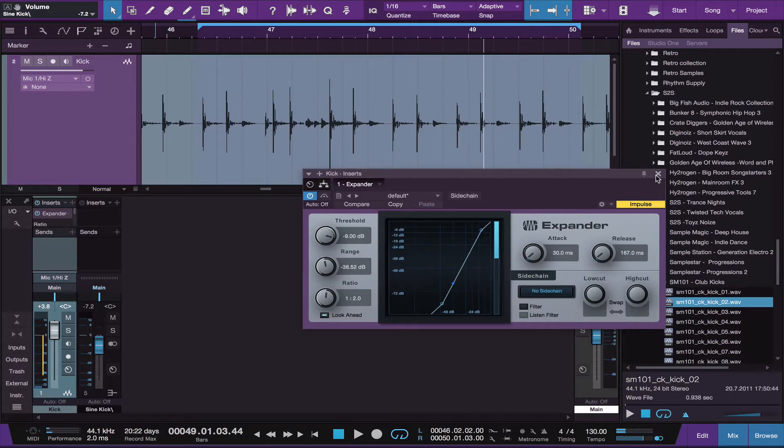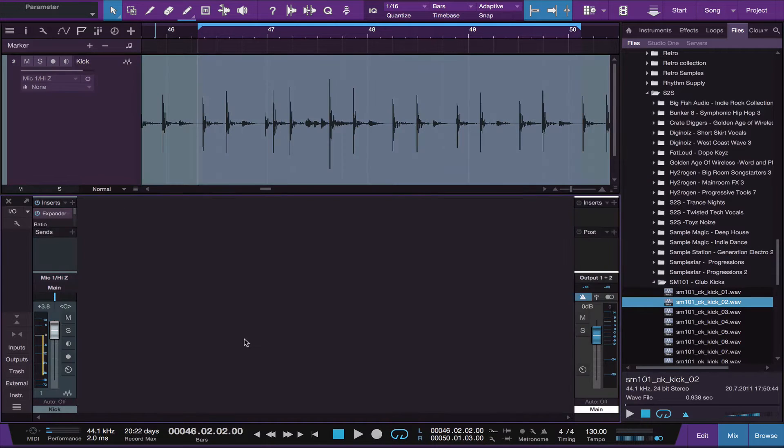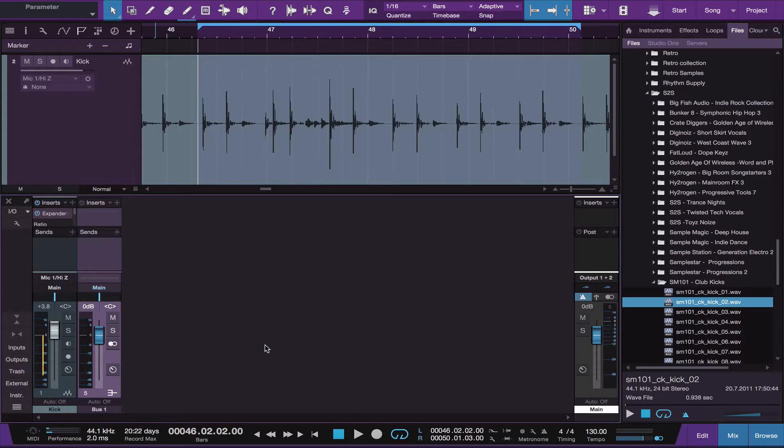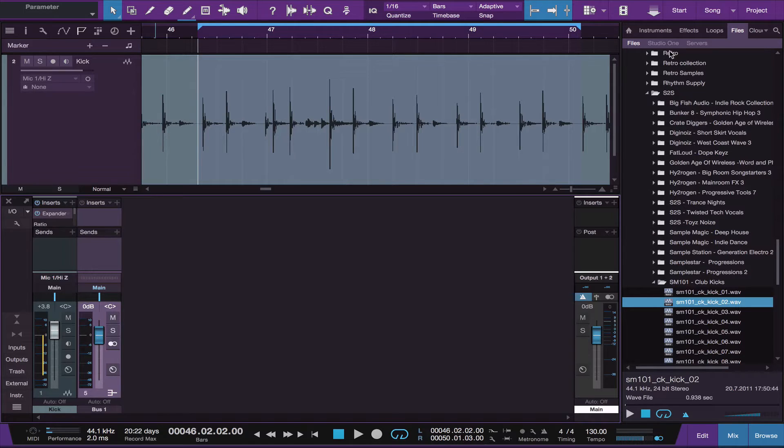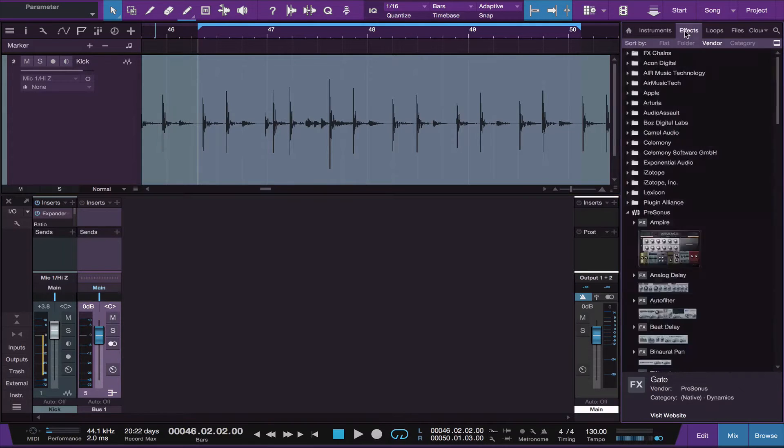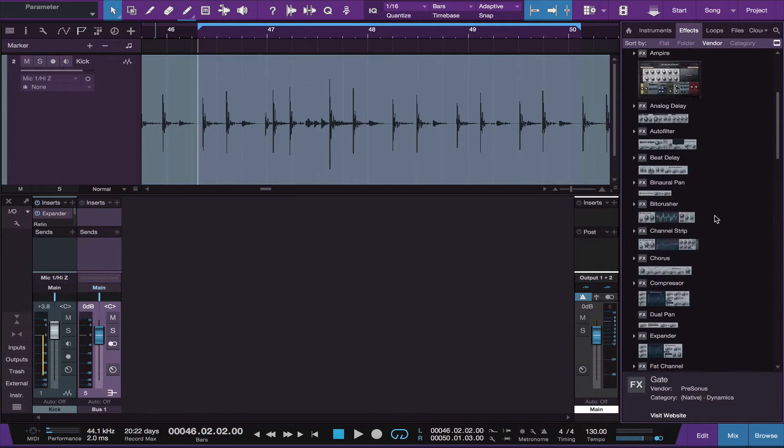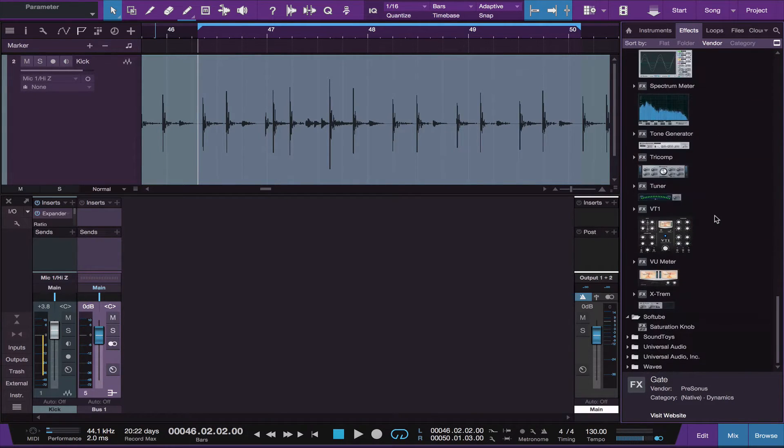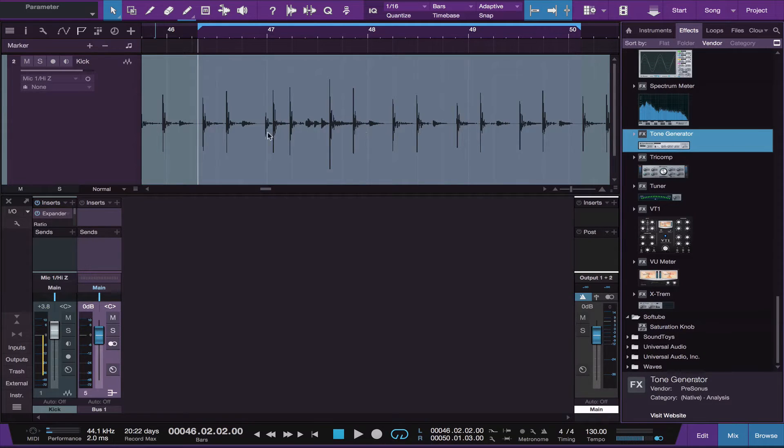Okay, once we have that cleaned up, the next thing we want to do is create an auxiliary track. You do that by right-clicking and adding a bus channel. Now the first thing you want to do in the bus channel is go down and find your tone generator and drop that on an insert.